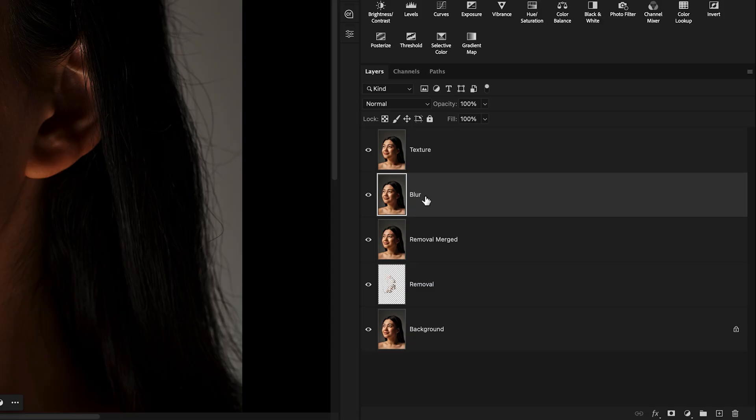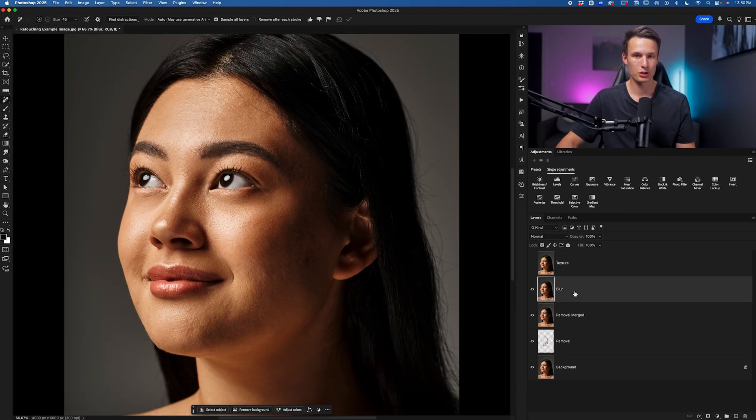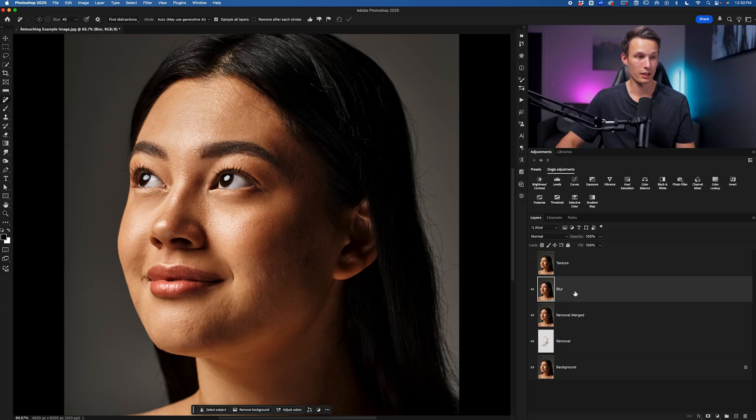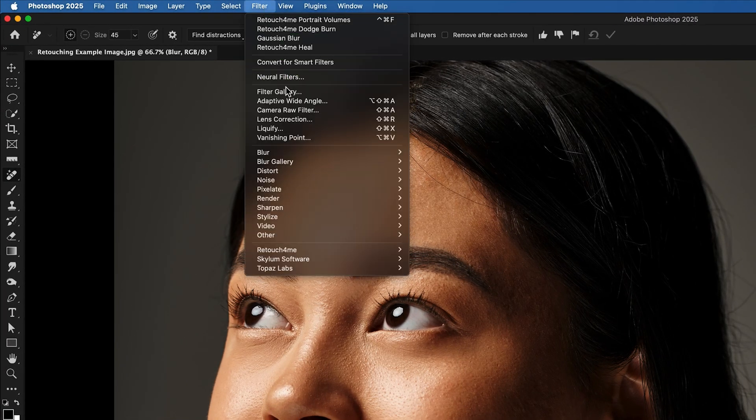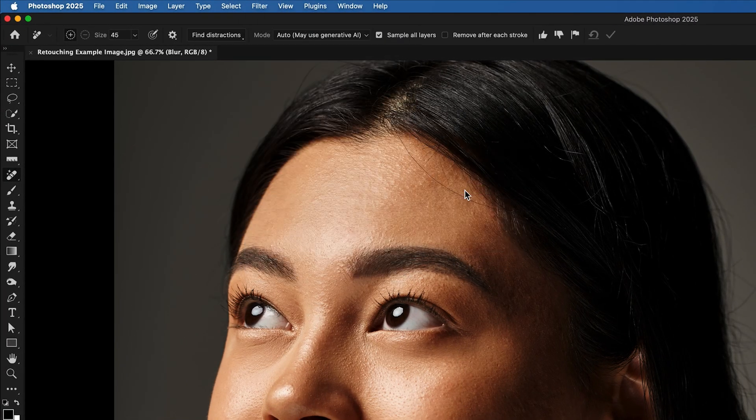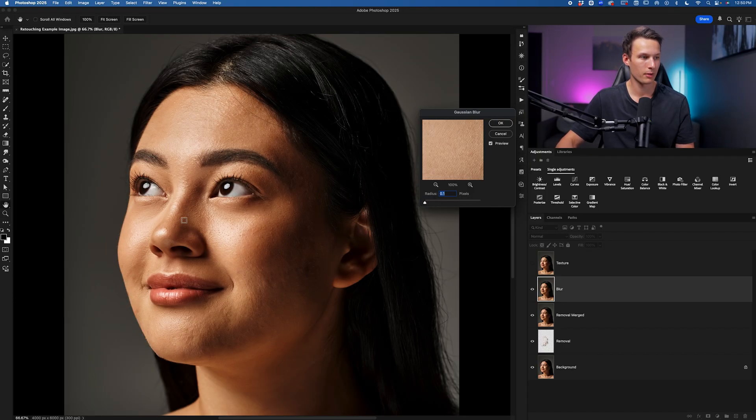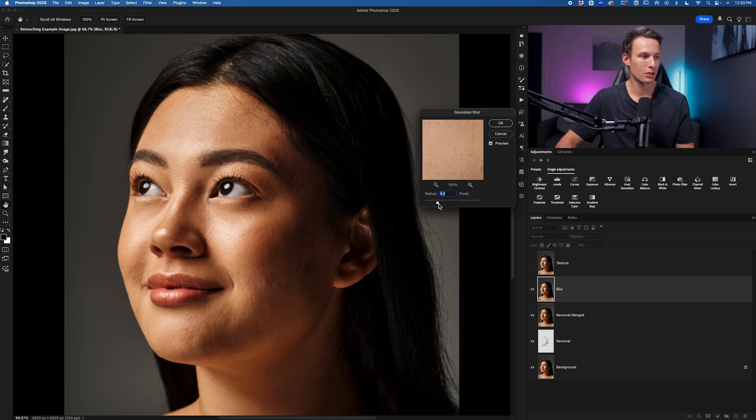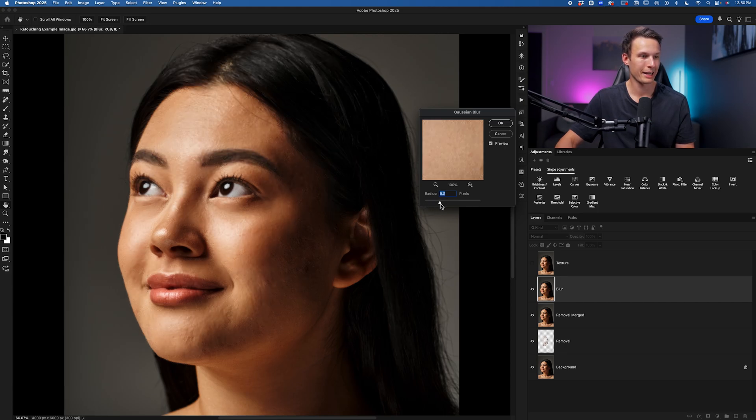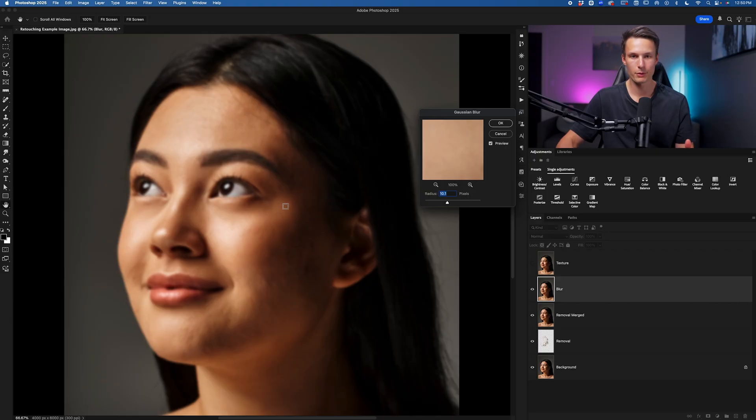With the blur layer selected, I'll first disable the texture layer and then I want to add a slight gaussian blur to this layer. Going up to filter, down to blur, and gaussian blur, we want to add a blur radius where the textures are just out of view. As we increase this up, we just want those textures to be slightly out of view so now our subject's skin looks perfectly smooth. So around 10 pixels in this photo looks good. It'll be different for every image. I'll click OK.